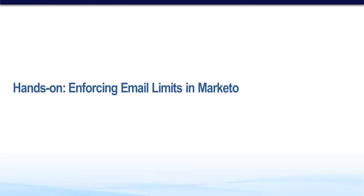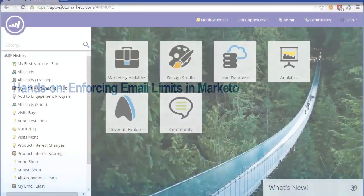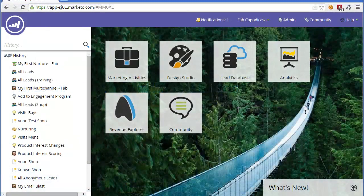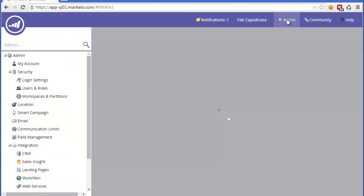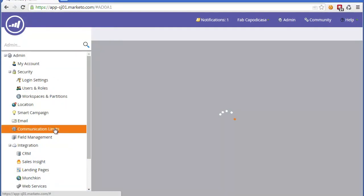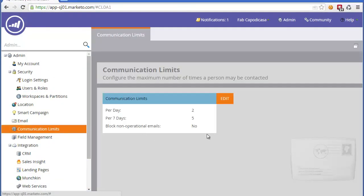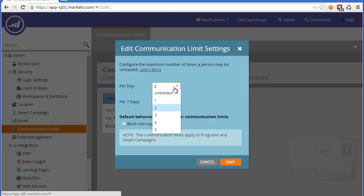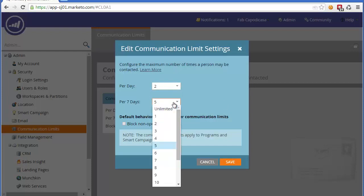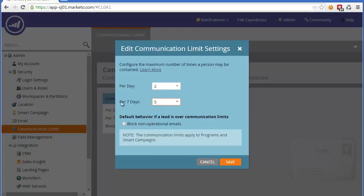The first step is to understand what is your email limit. As an admin, you can go to the admin section, go to communication limits, and this will be a communication limit set over the entire instance of Marketo. As you can see, by default, it's set to a maximum of two emails a day and a maximum of five emails every week.